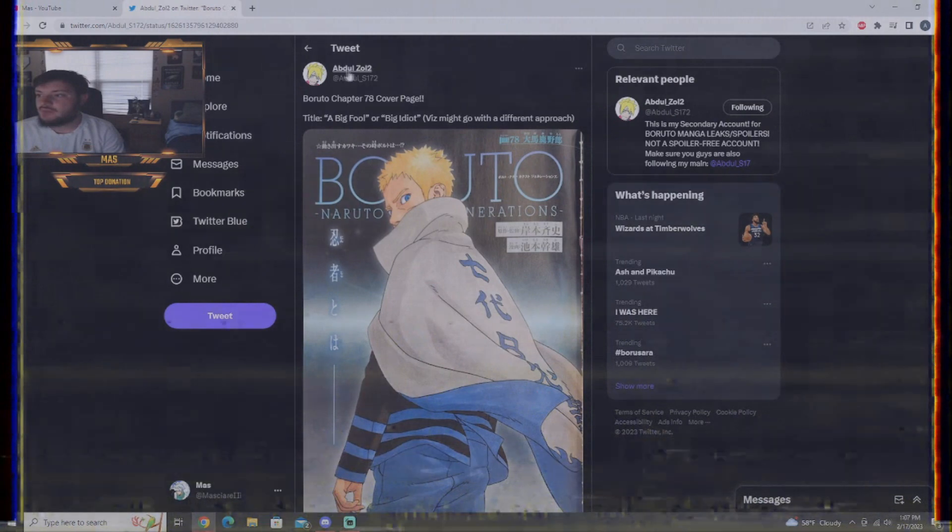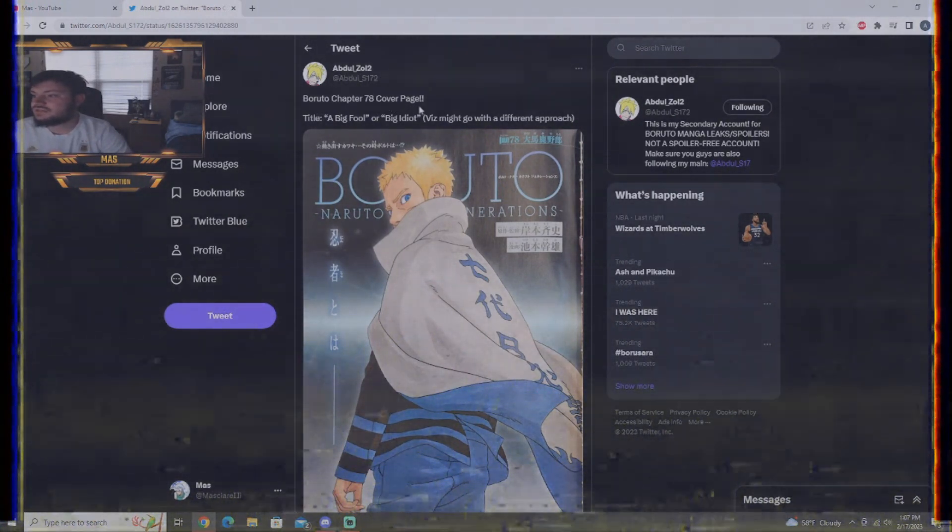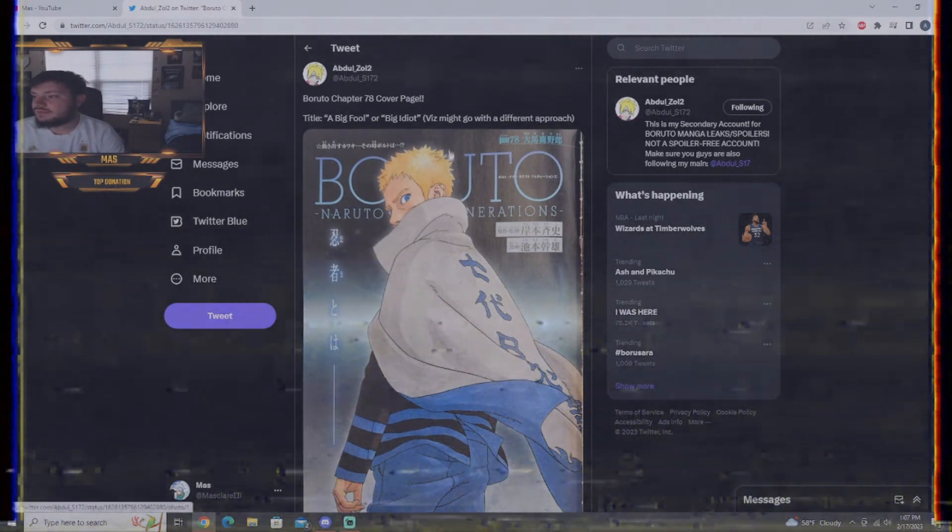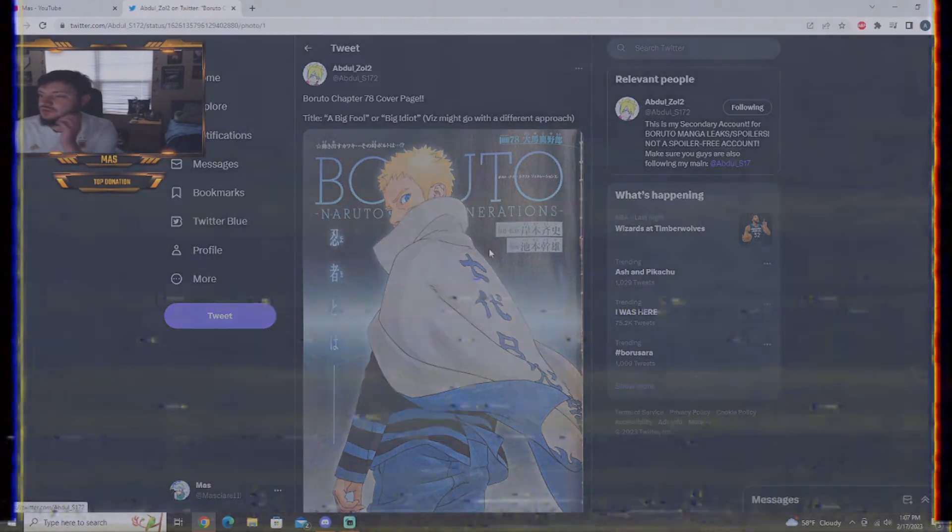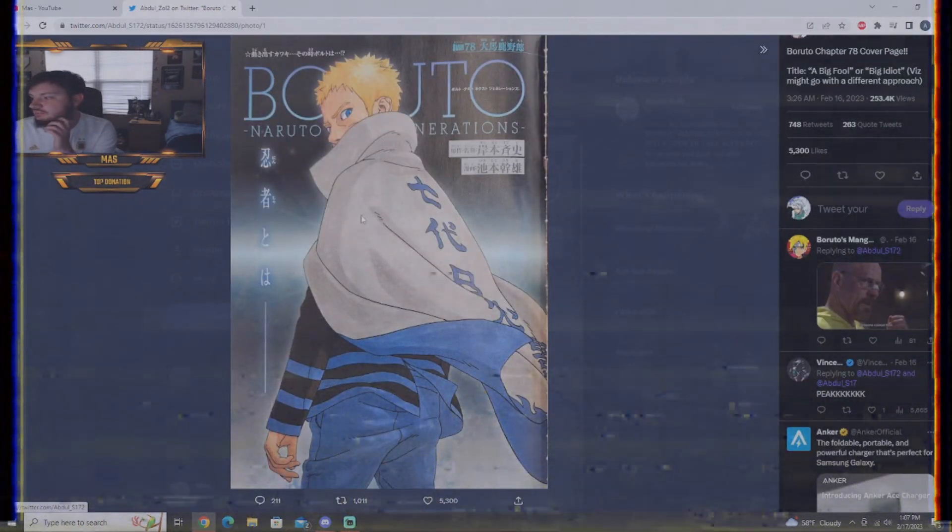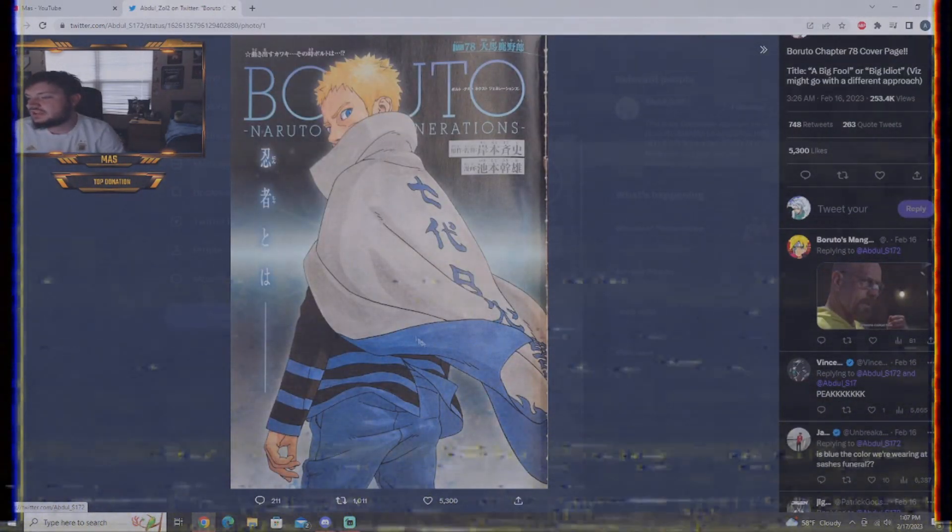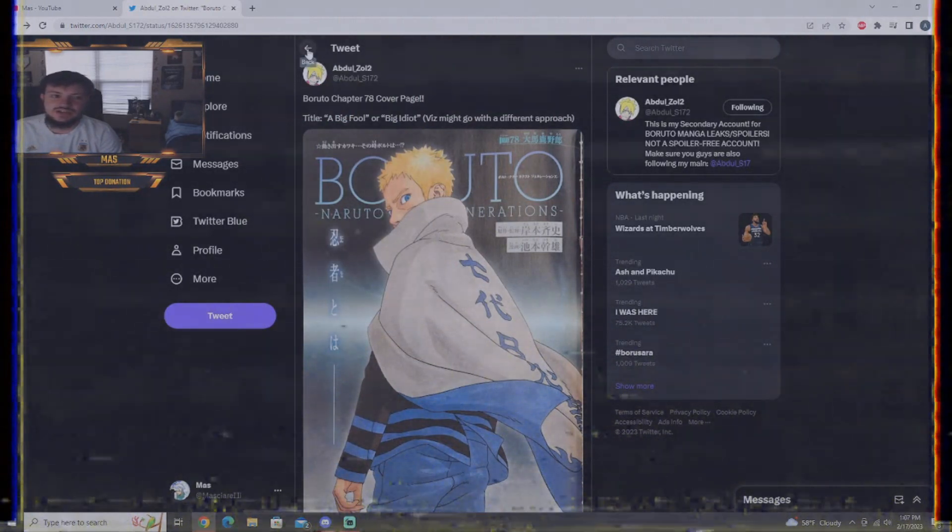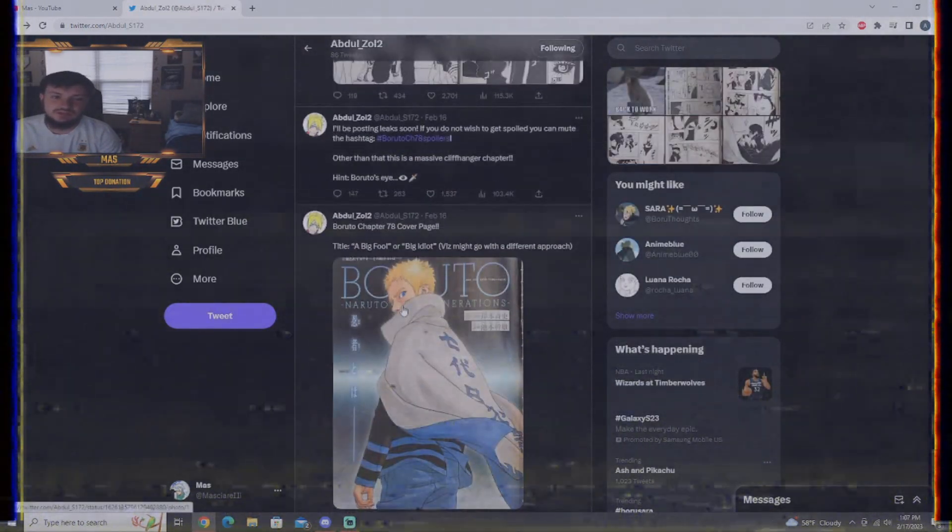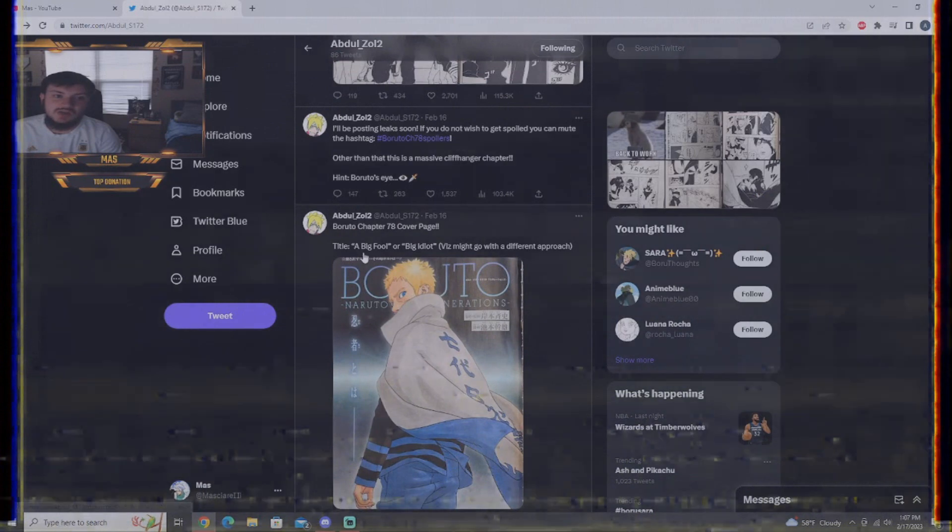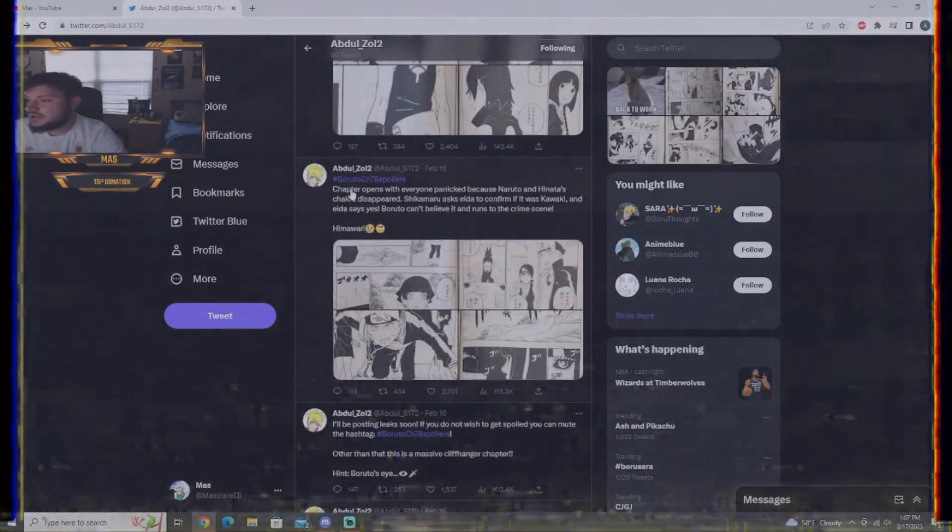Here we go, Abdul Zoldak 2. Boruto chapter 78 cover page. Title, A Big Fool or A Big Idiot? Viz might go with a different approach. There it is, Naruto rocking some blue in the cover. Naruto got sent to another dimension last chapter, so I don't know why he's on the cover. Probably because that was a big plot point. But like I said, this chapter is a lot, so get ready.